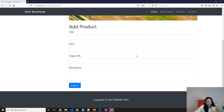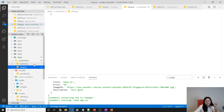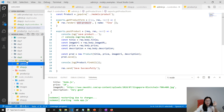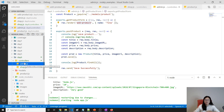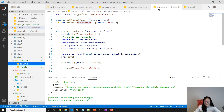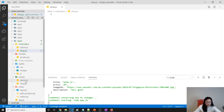Since displaying all products and adding a product both belong to the product model, you could have a product.js controller with everything product-related in it. It's your own choice — use the approach I'm doing now, or put all product-related routing into a product controller. Let's resume and go to shop.js.